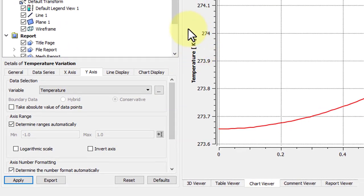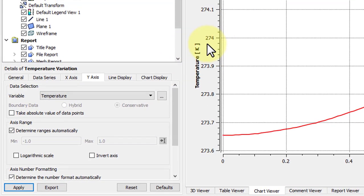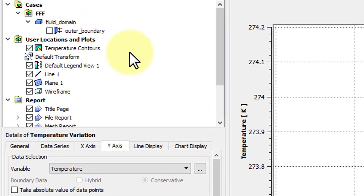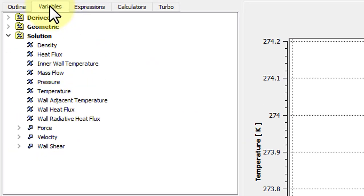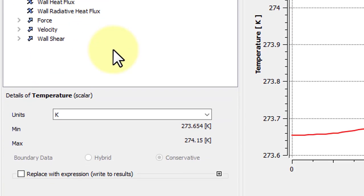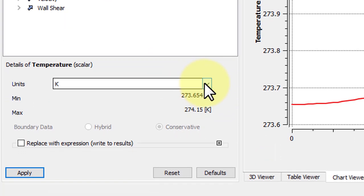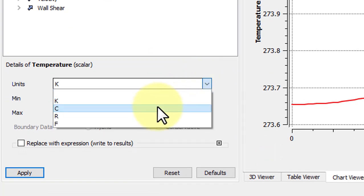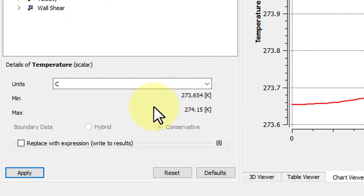You'll notice that Temperature is in Kelvin, whereas we wanted it in Celsius, so we'll go to Variables, Temperature, double-click, and then change it to Degrees Celsius. Click Apply.